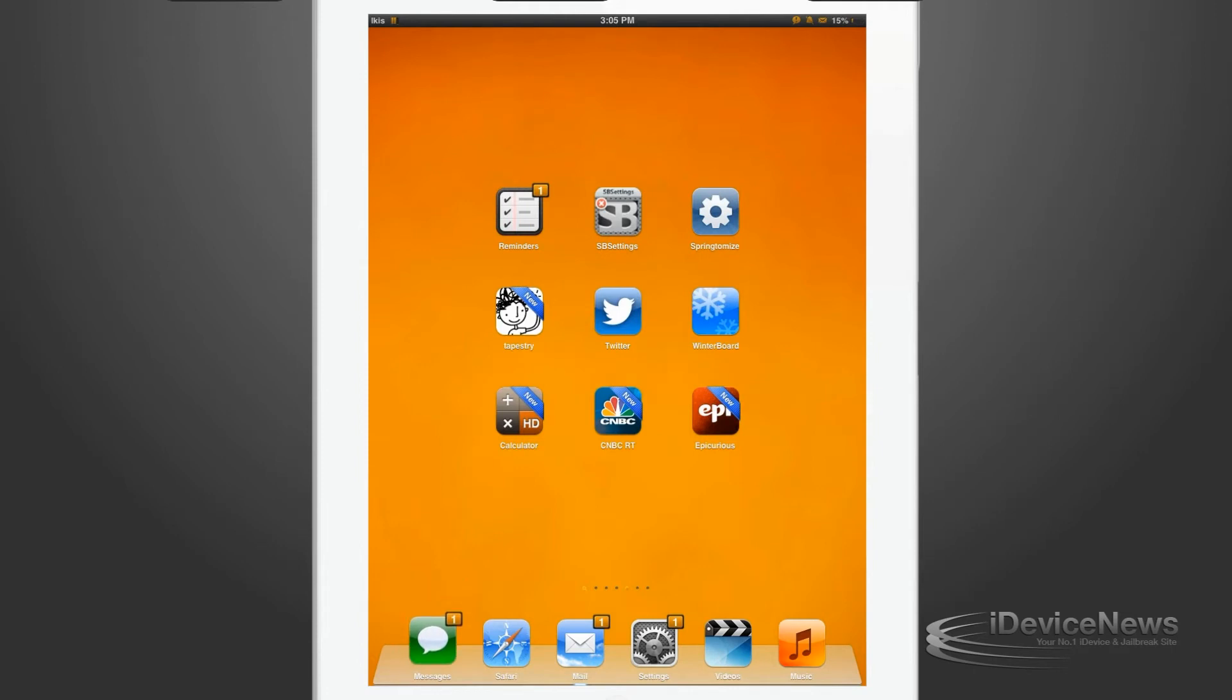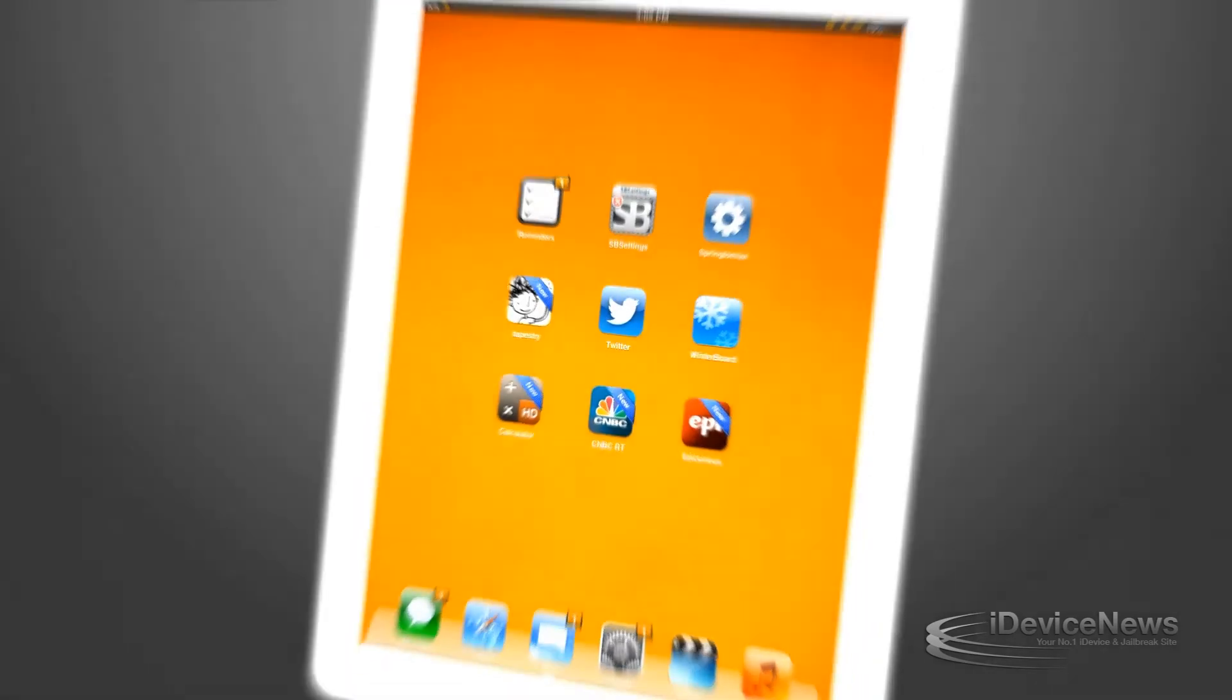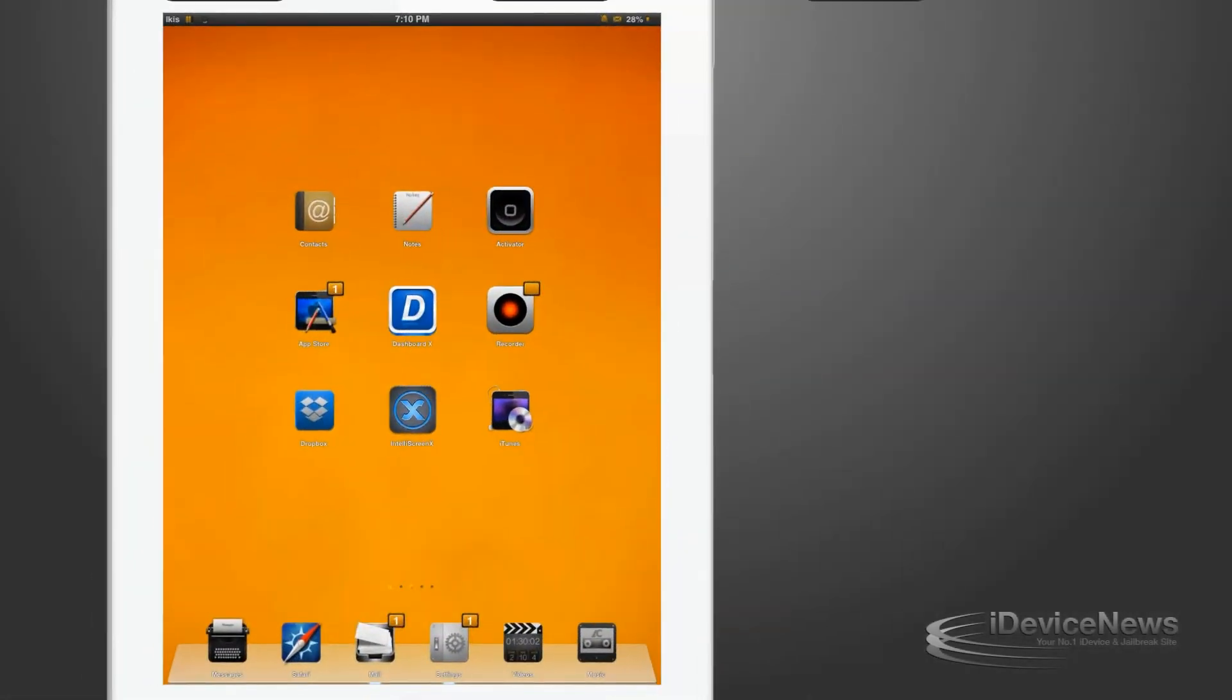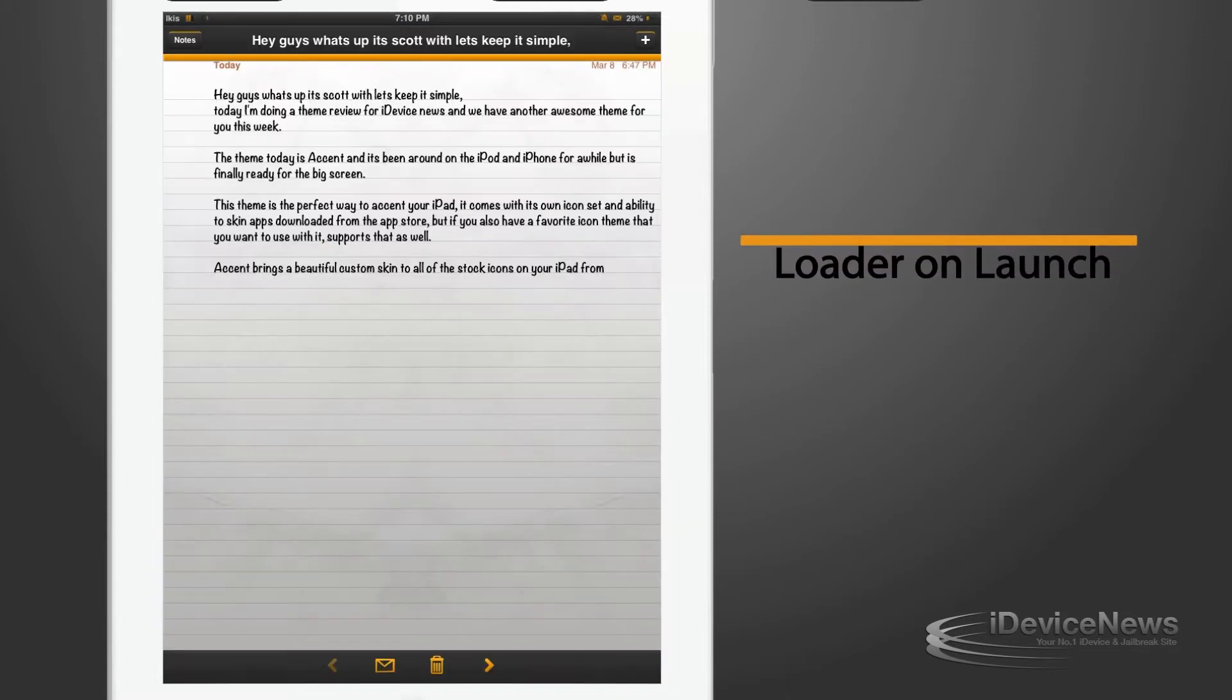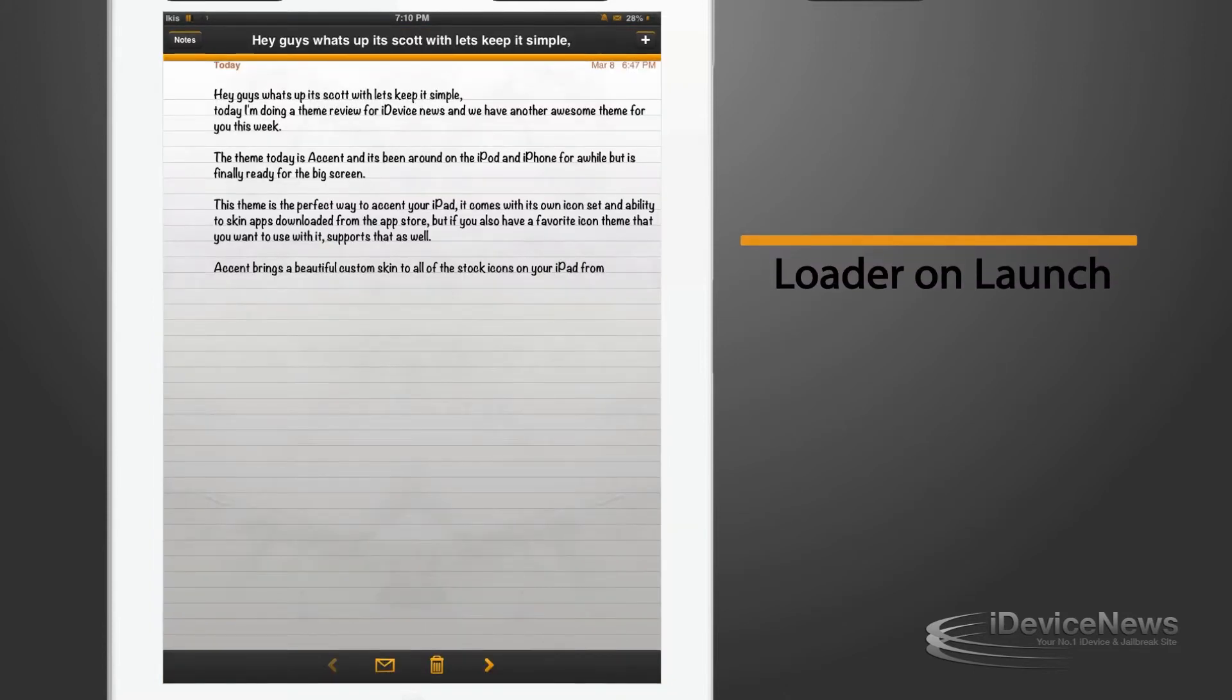It comes with its own icon set and ability to scan apps downloaded from the App Store. But if you also have a favorite icon theme that you want to use with it, it supports that as well.